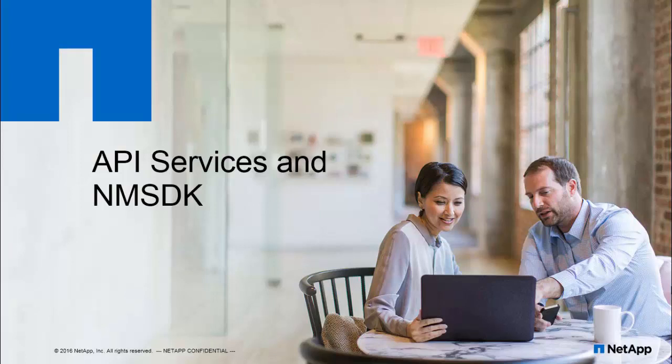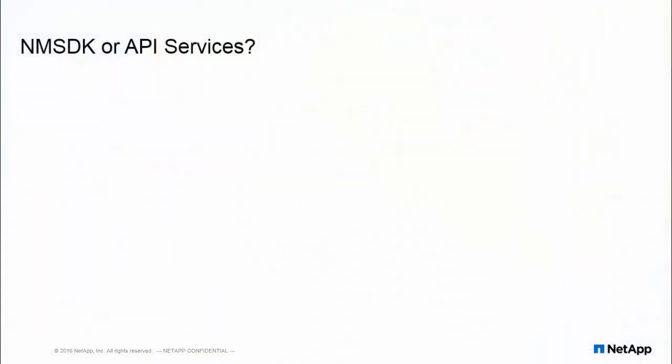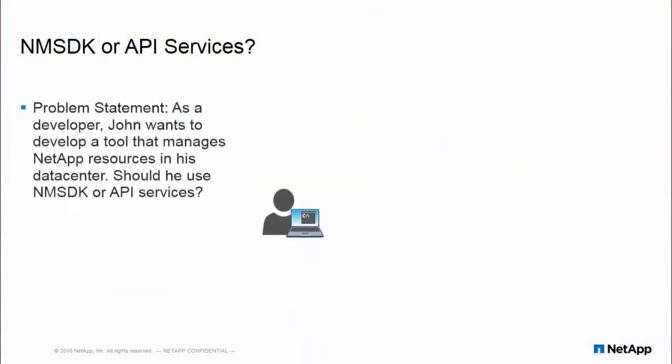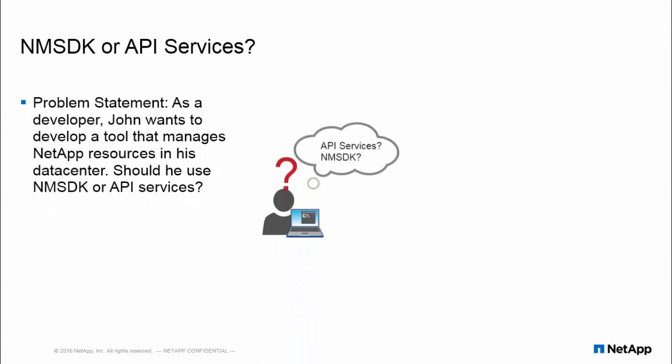Welcome to the demonstration of key feature differences between On-Command API Services and NetApp Manageability SDK. Let's take a problem statement.